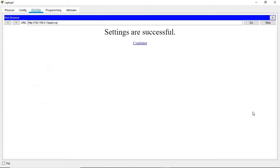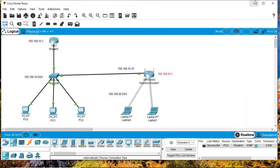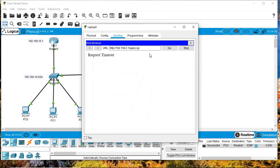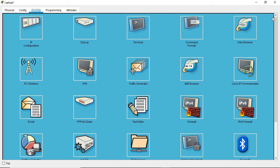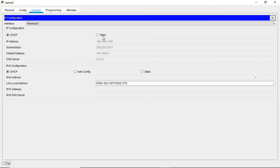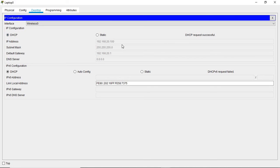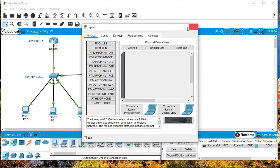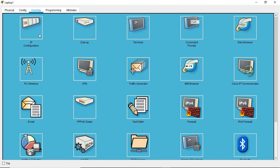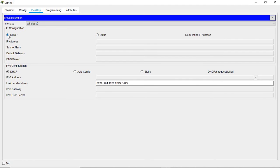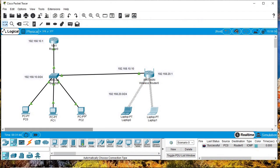After saving the settings, the connection will be lost because the subnet has changed. To reconnect, come here, set it to static, then refresh back to DHCP, and you can see the router dynamically assigned this PC an address ending in .100. Let's do the same for another PC — set to static, return to DHCP — and the router has assigned that laptop the IP address .101.